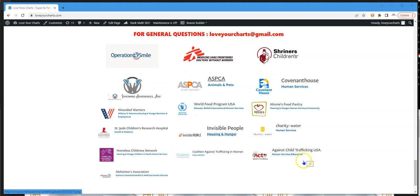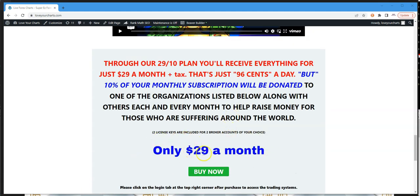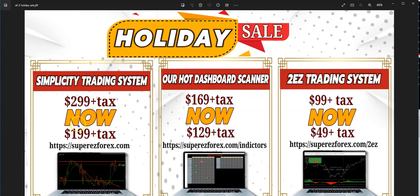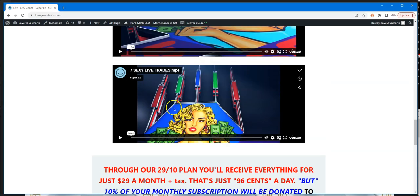Ten percent of what you pay goes directly to non-profit organizations to support the poor and needy. You'll get a free trial month of the Sexy Analyst trading system in addition to everything else — all for the $199 one-time fee with lifetime classes, plus your choice of the scanner or the Too Easy System. You can't beat that deal.